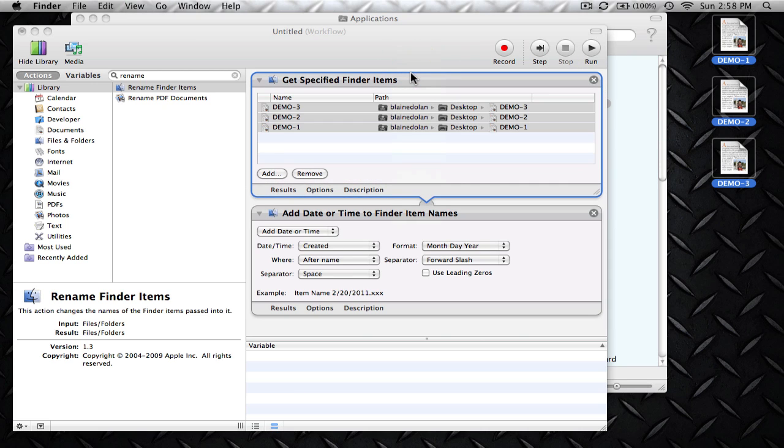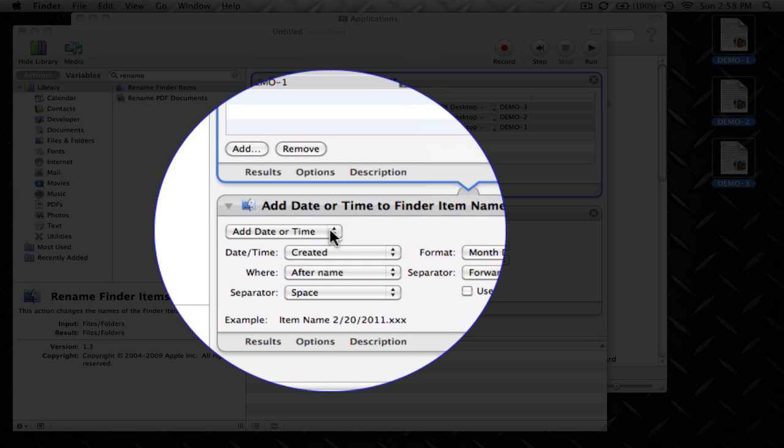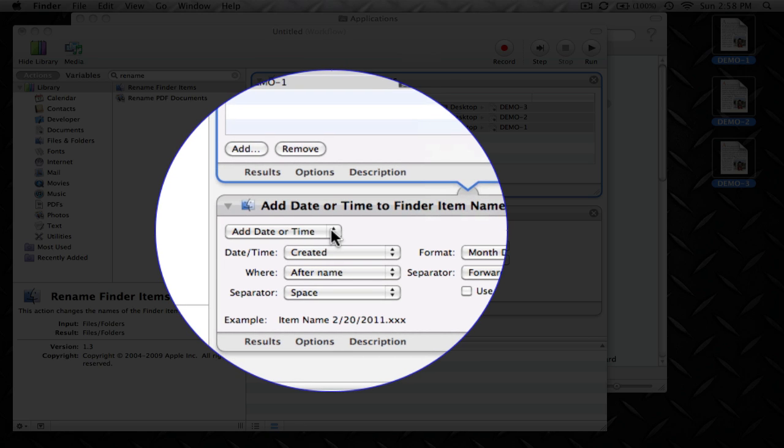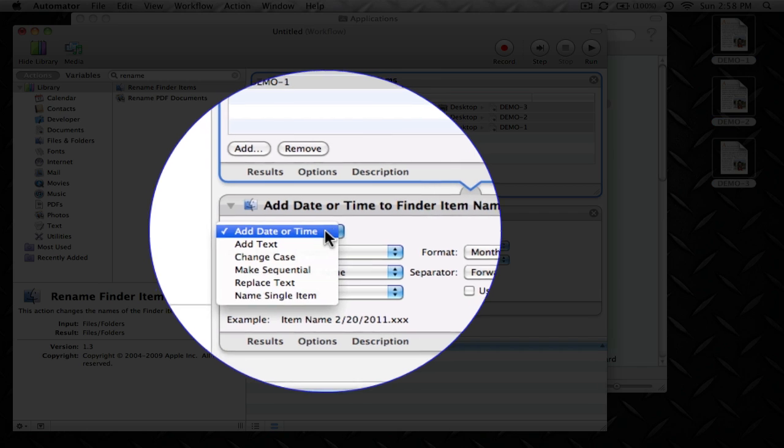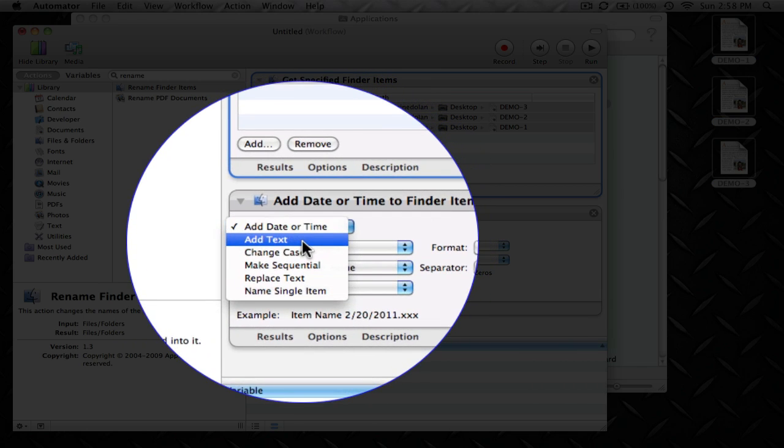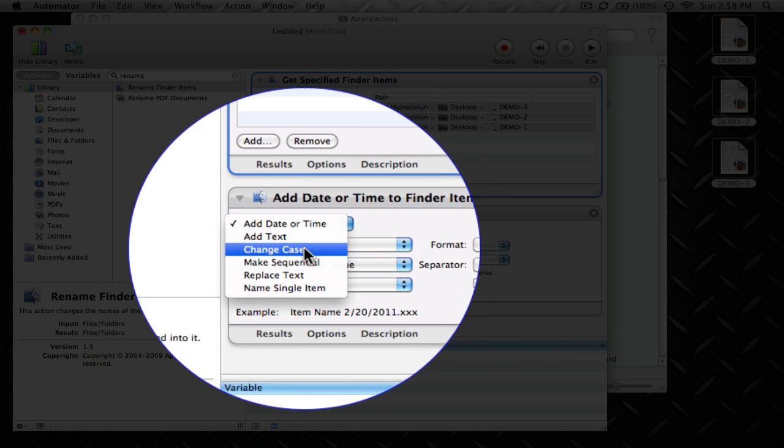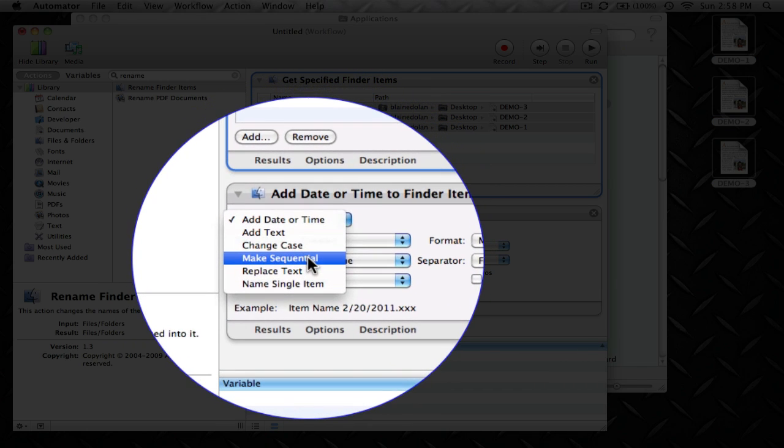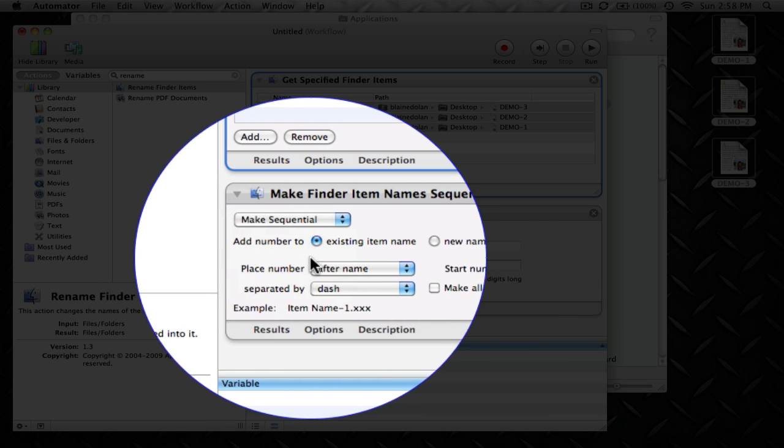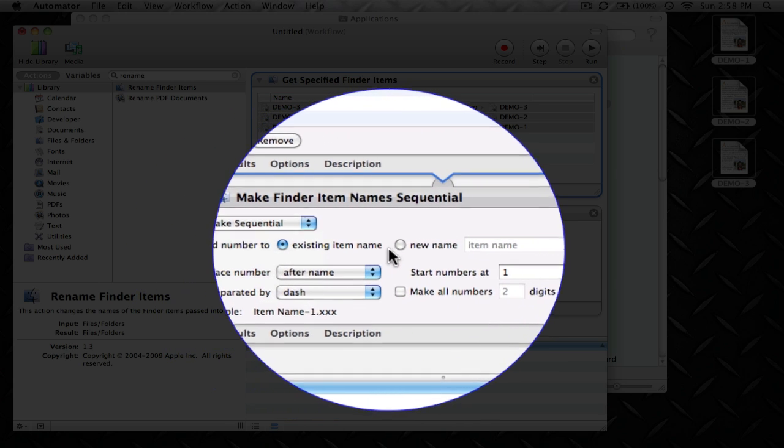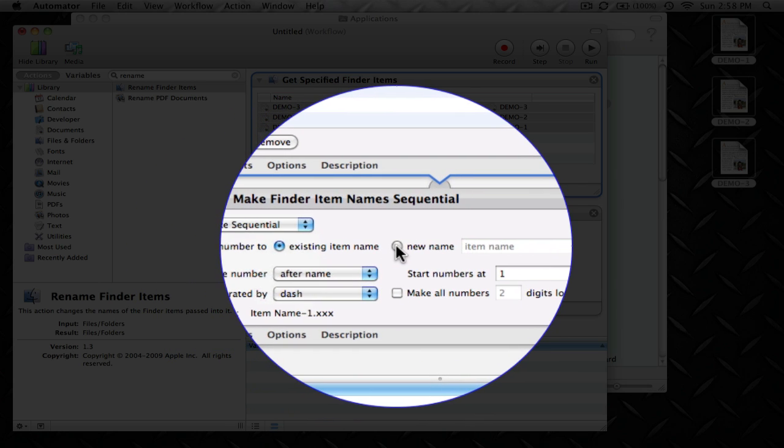Drop them in and you see that down here we get to change the name of the files, add date or time, add text, but the option that I always use is Make Sequential. This is pretty much the most common option that you would use.